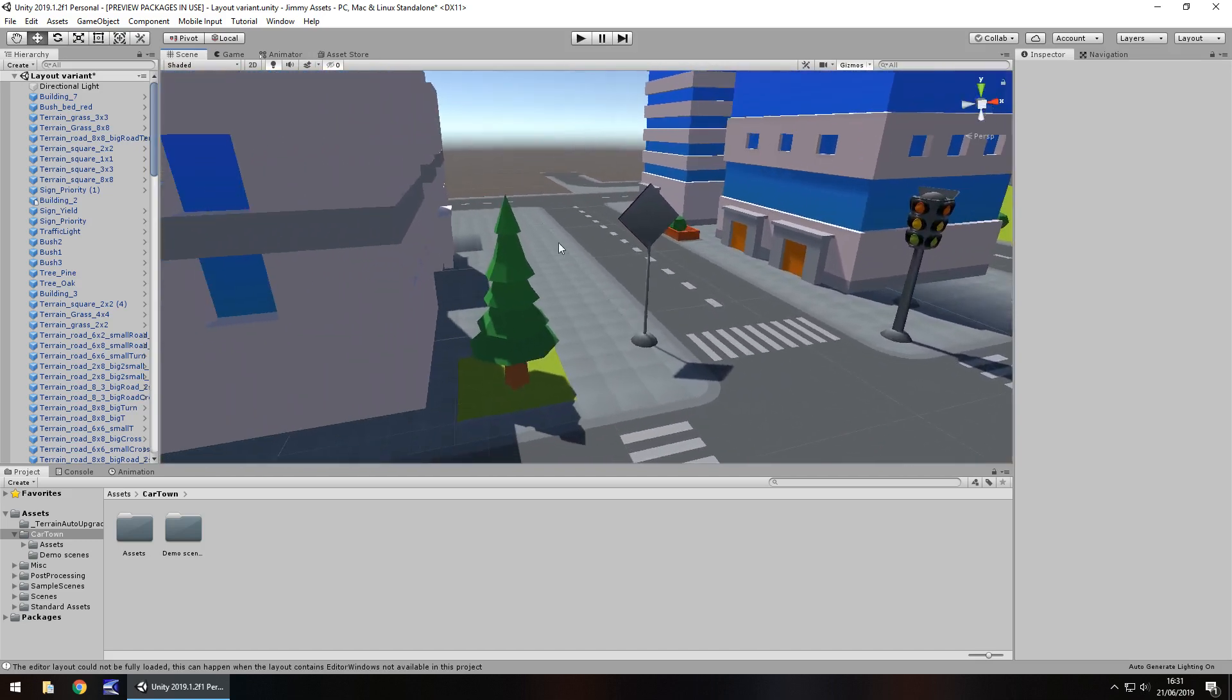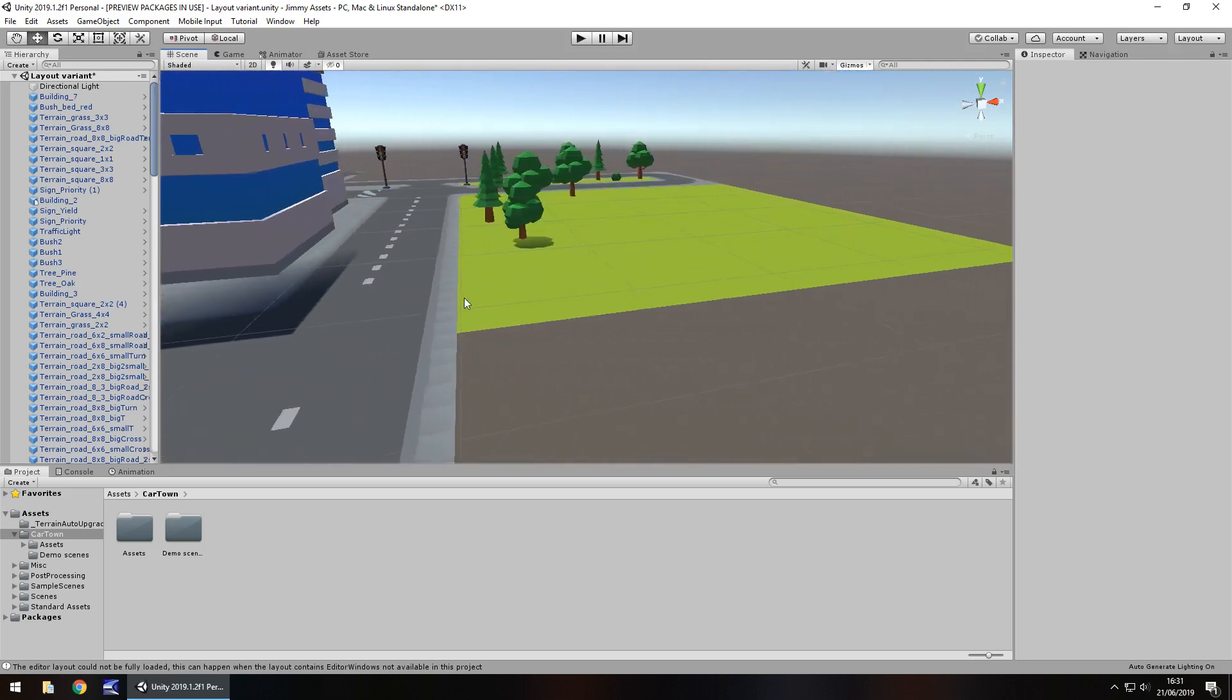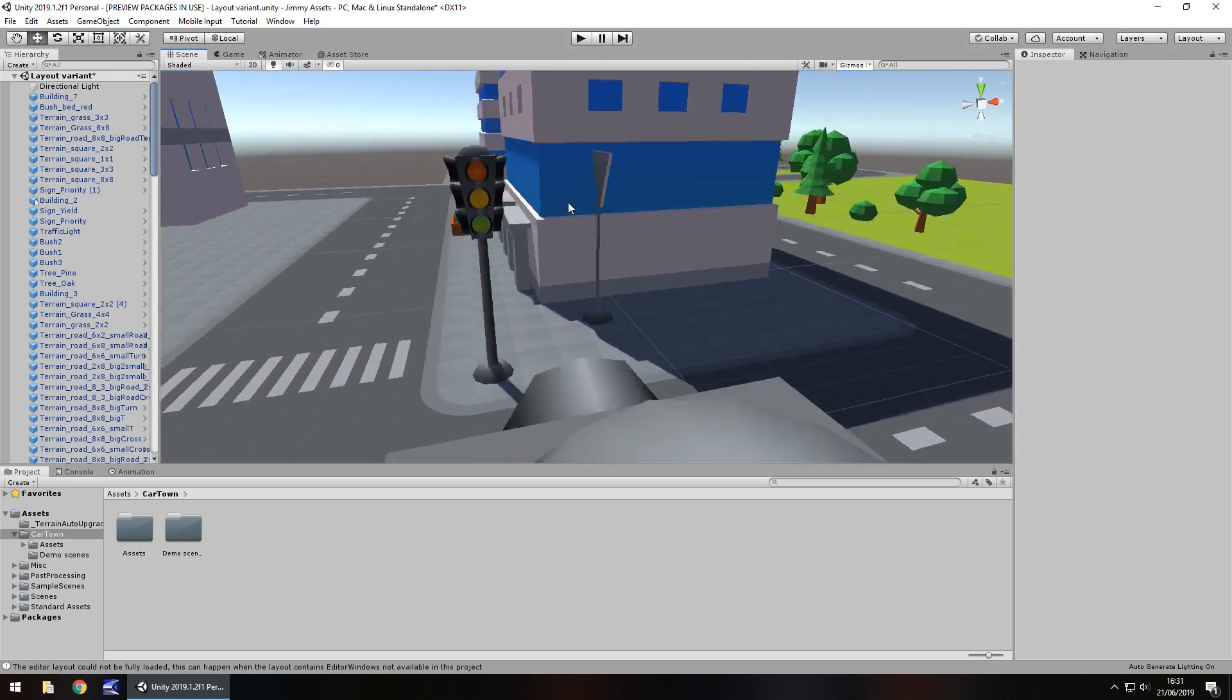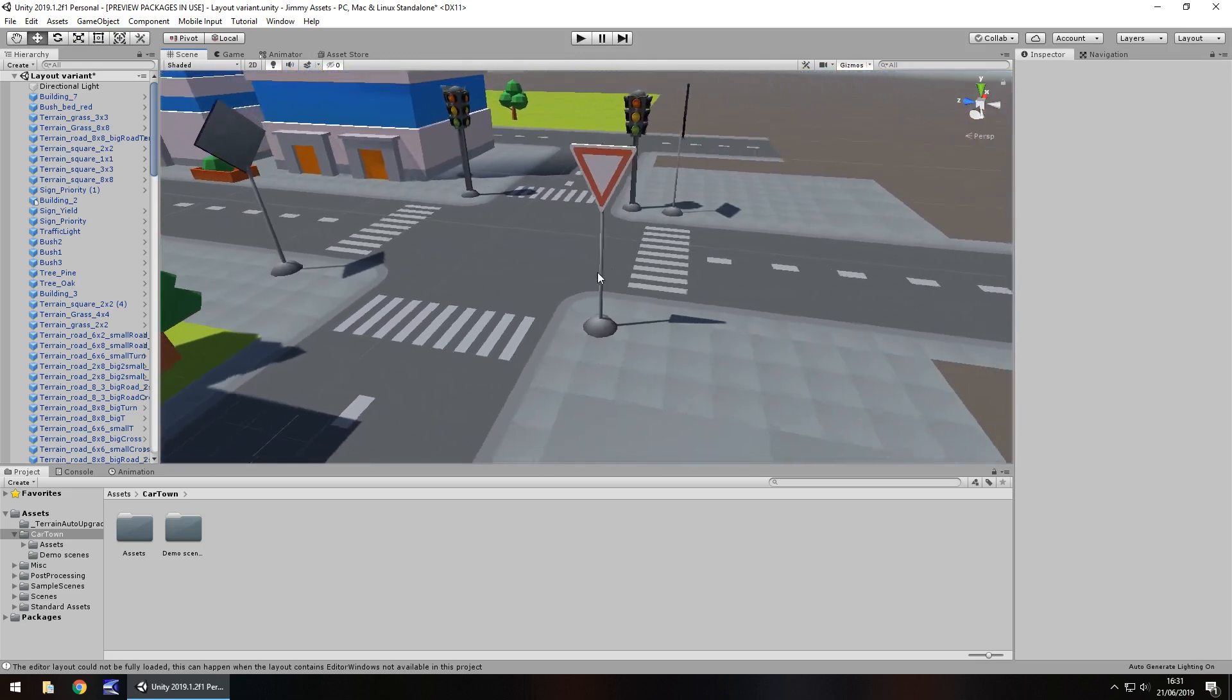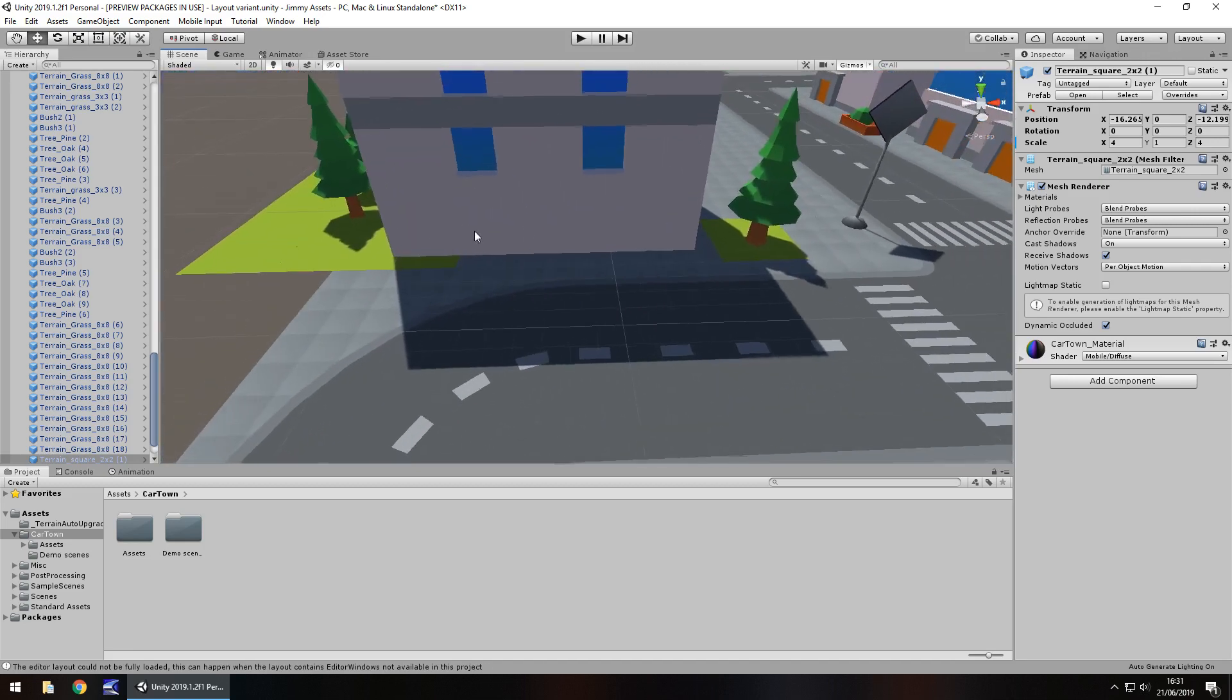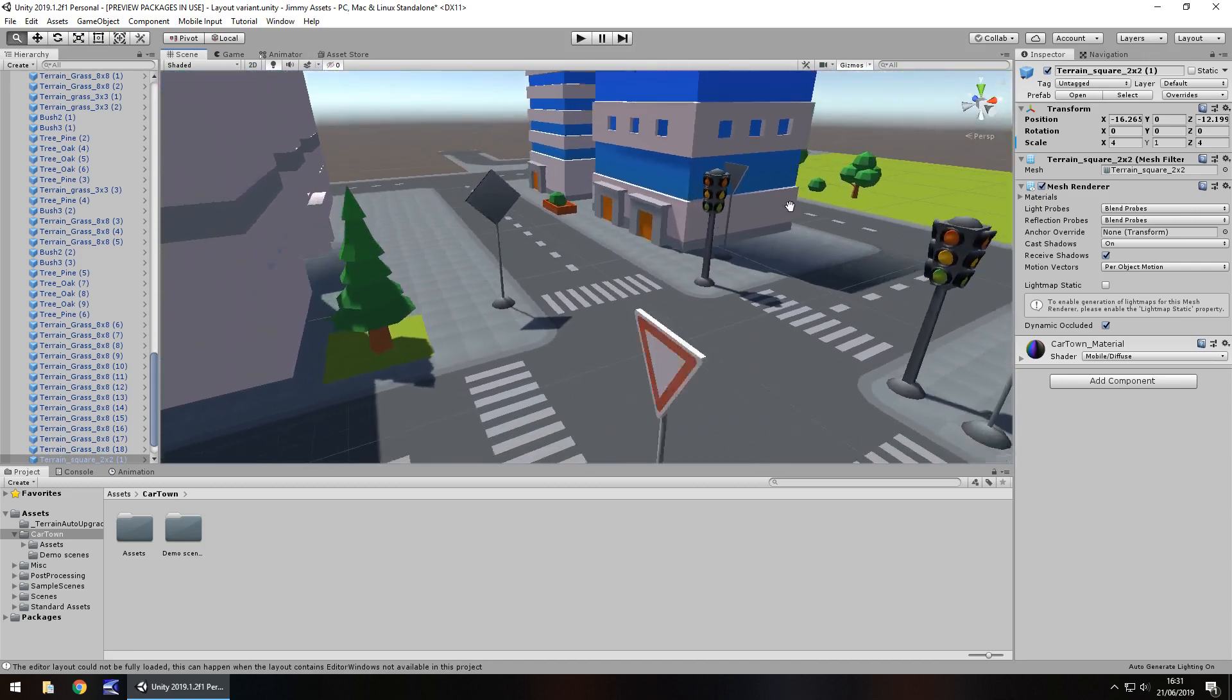We can see here that we have the roads laid out, we have some buildings, we have traffic lights, we even have some trees over here, signs for the roads, pavement or sidewalk or whatever you want to call it, and I think generally it's very nice. You could easily prototype something.